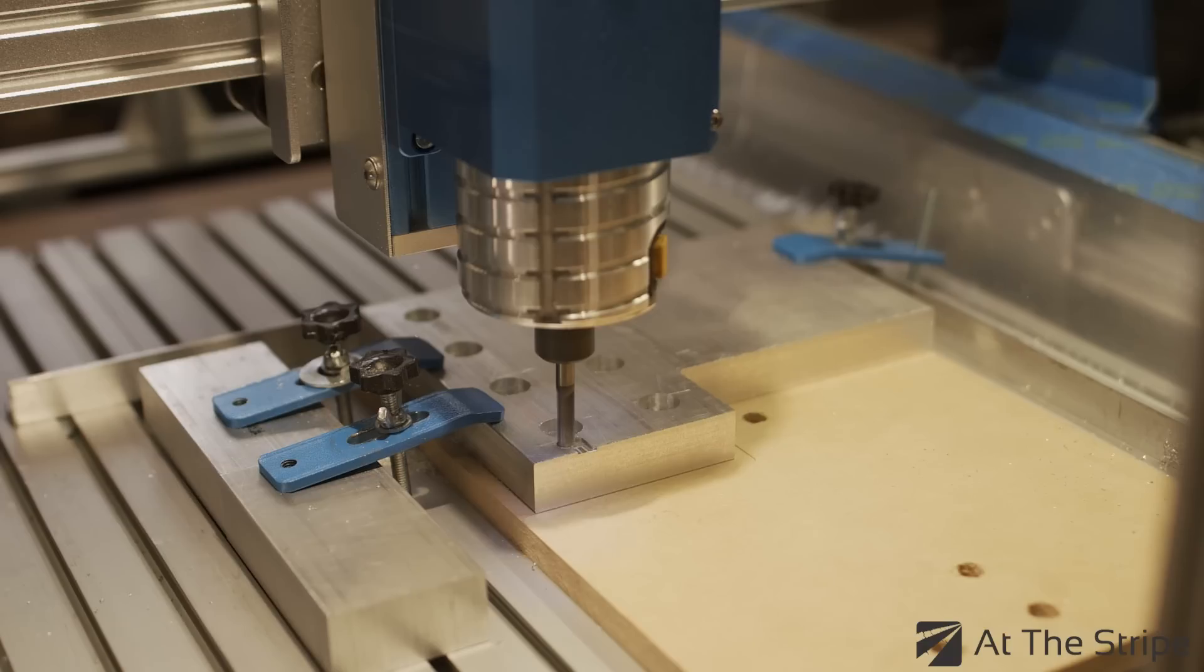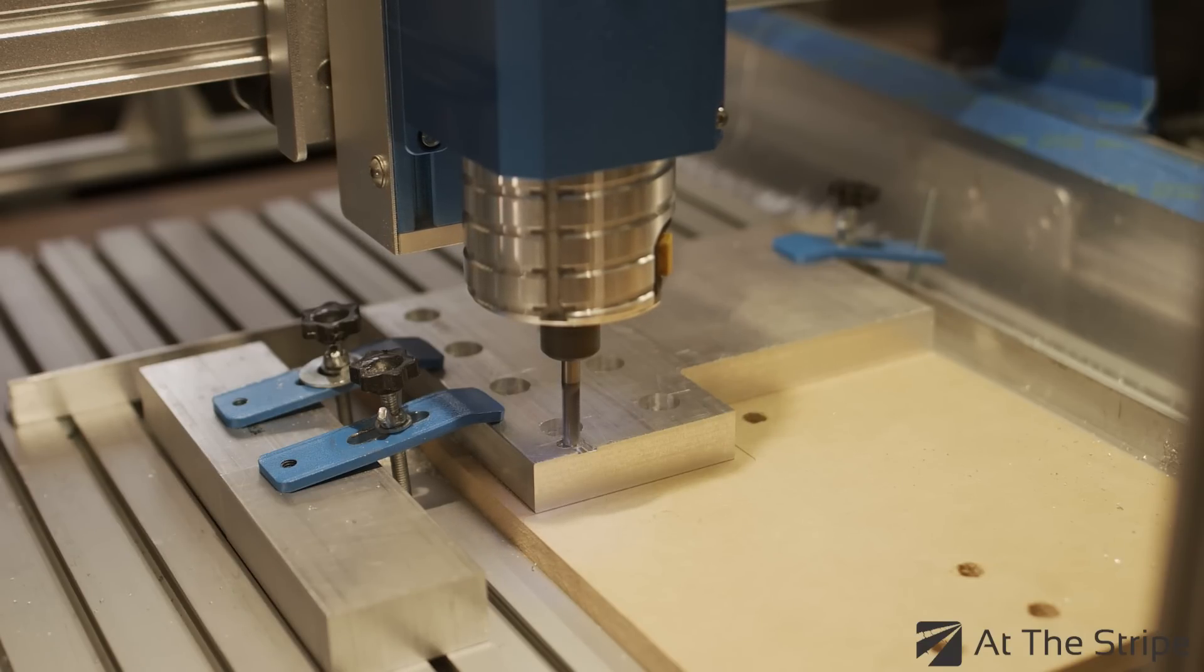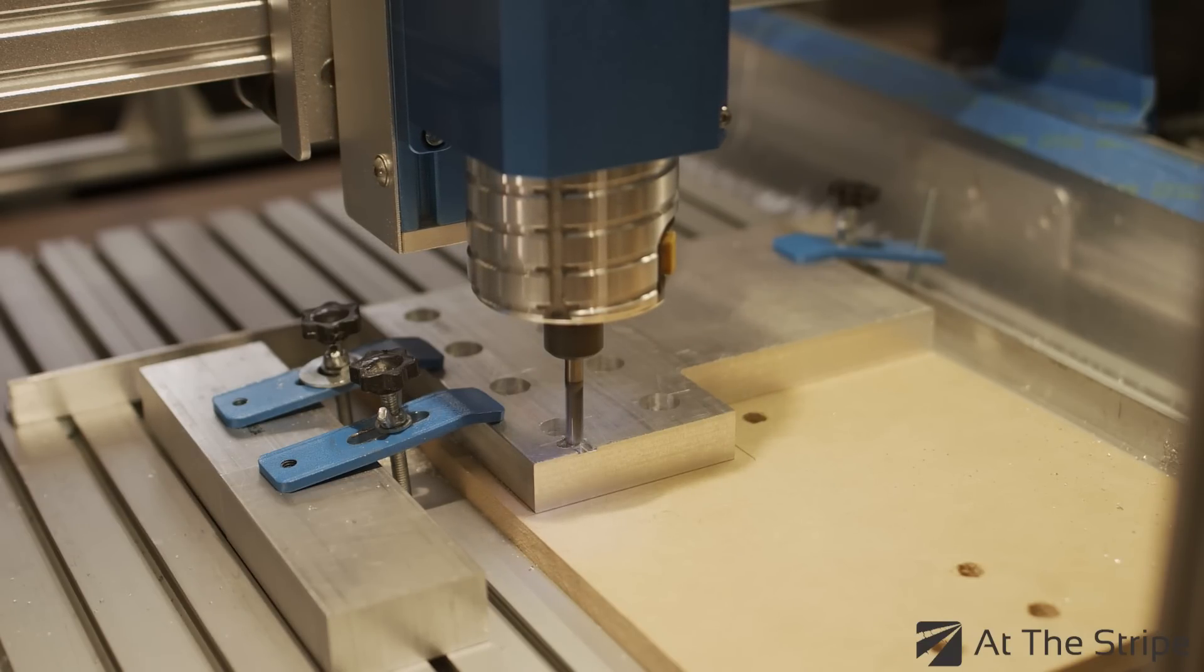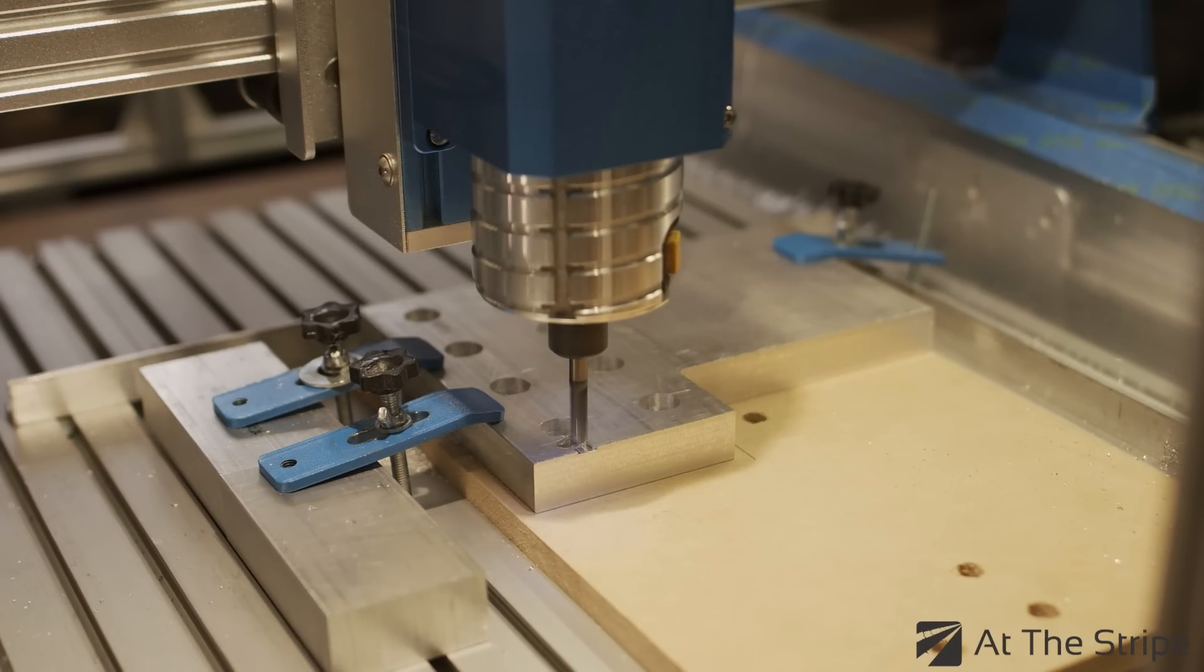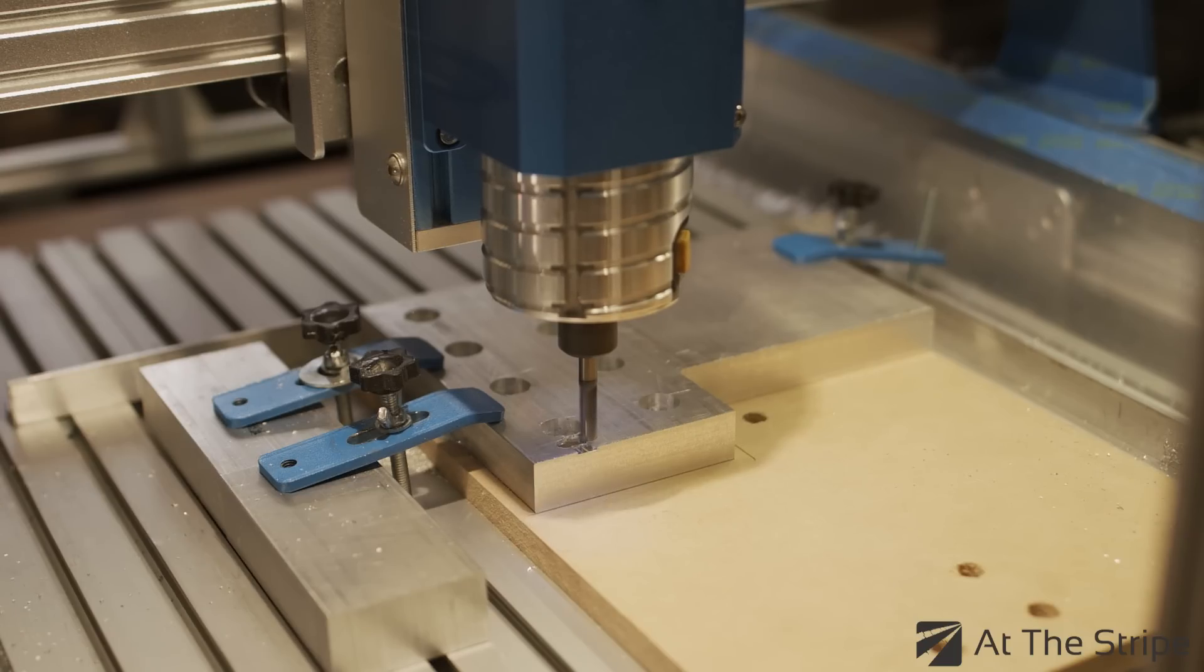My DeWalt 611 router has a 1/4 collet, so I'm using a 1/4 shank, 1/4 diameter 4 flute carbide end mill from SpeedTiger.